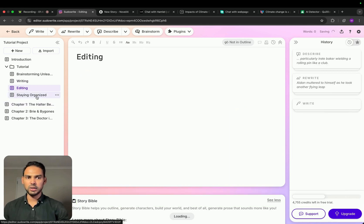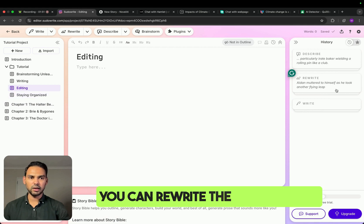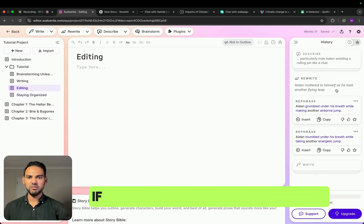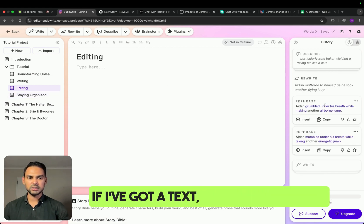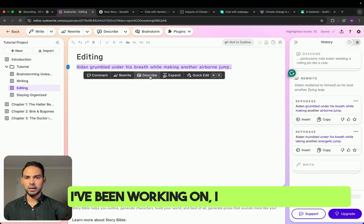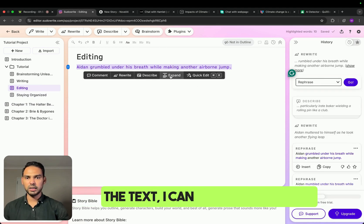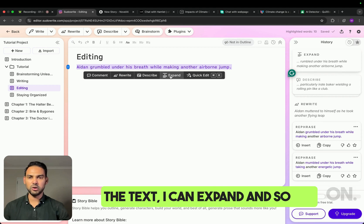You can stay organized. You can rewrite the whole thing. If I've got a text, this is the text that I've been working on — you can go and rewrite the text, I can expand, and so on. So this is SudoWrite, a good tool that can help you to expand your writing.